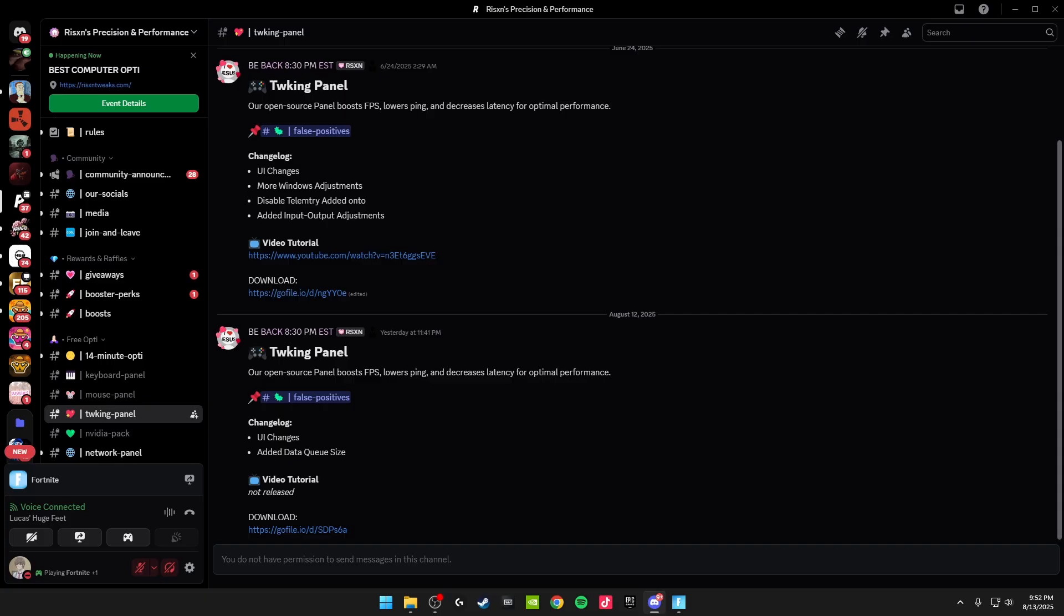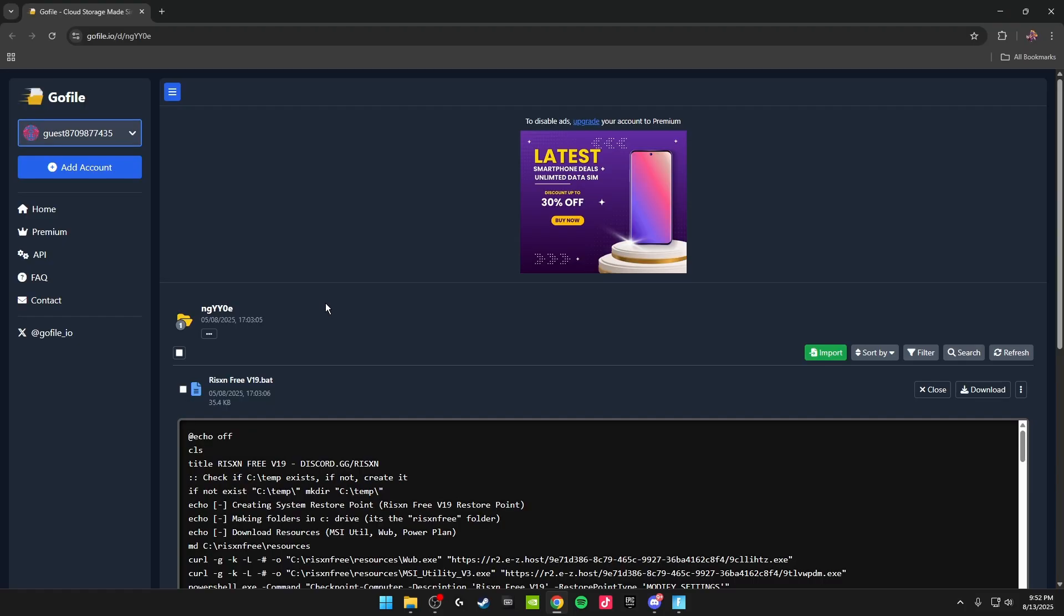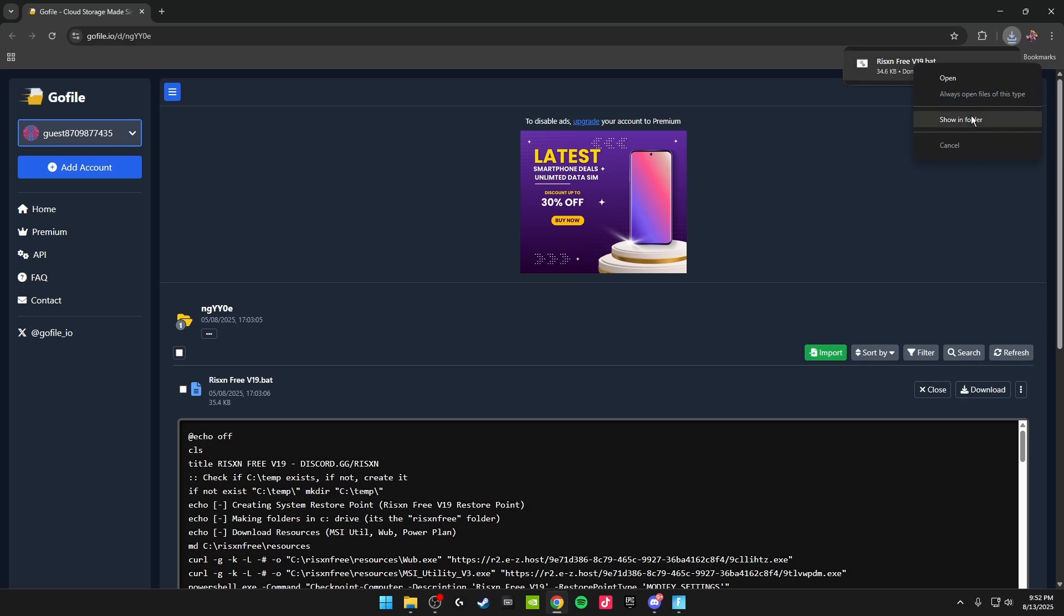To download the tweaking panel, head over to Risen's Discord. I'll leave this link in the description. On the left-hand side, you're going to want to head over to the tweaking panel and download the download right here. It'll take you to this page, and all you want to do is download the V19 bat right here and then run this as an administrator.